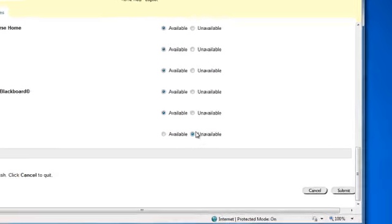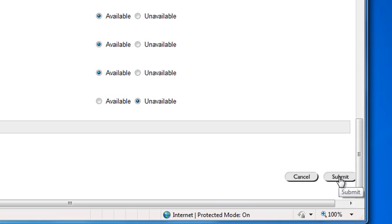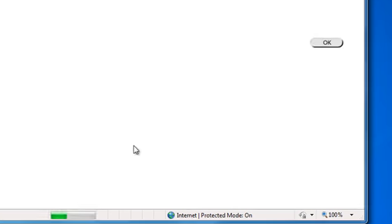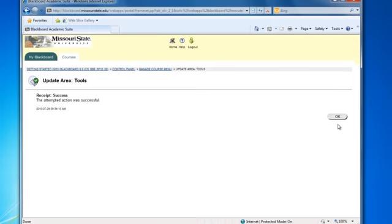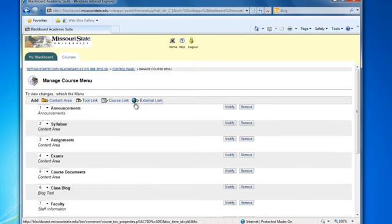Scroll down and click submit to update your changes. You'll get a notice that the changes have been made. Click on OK to return to the manage course menu page.